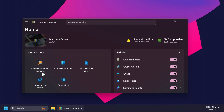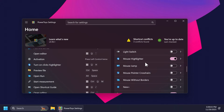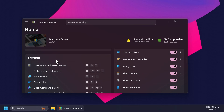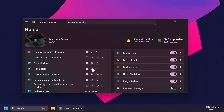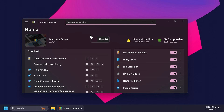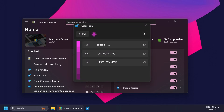In PowerToys settings we have a quick access section where you can open environment variables, open layout editor, open hosts file editor, open registry preview, and also open editor. We also have utilities that we can enable or disable very quickly, and shortcuts which show you certain shortcuts you can use. For example, pick a color which is Windows + Shift + C — as you can see here the tool opens and we can select a color, providing us with the hex, RGB, and also HSL values to use in other programs.